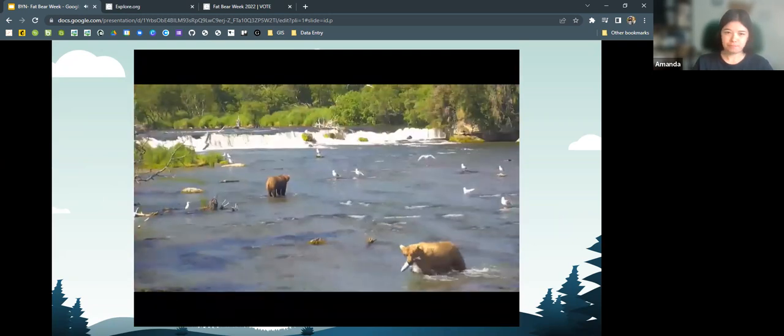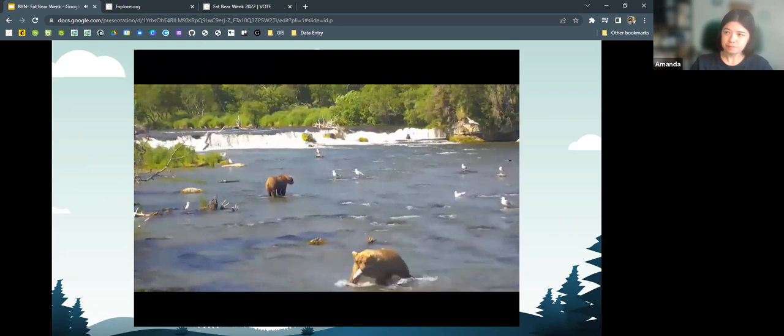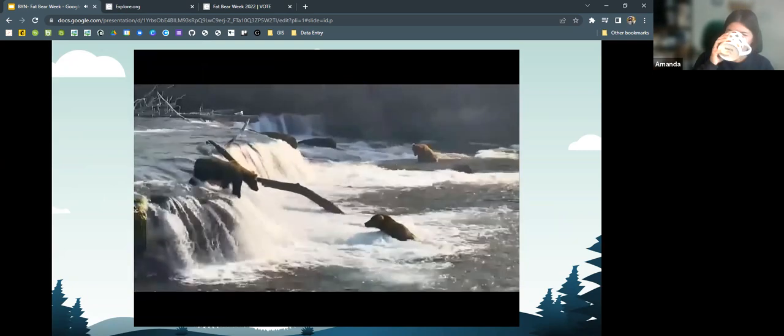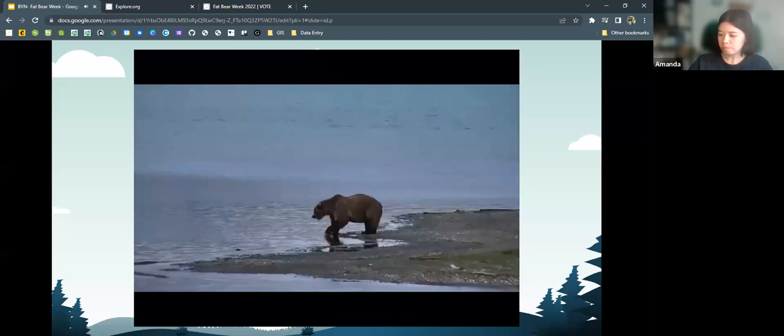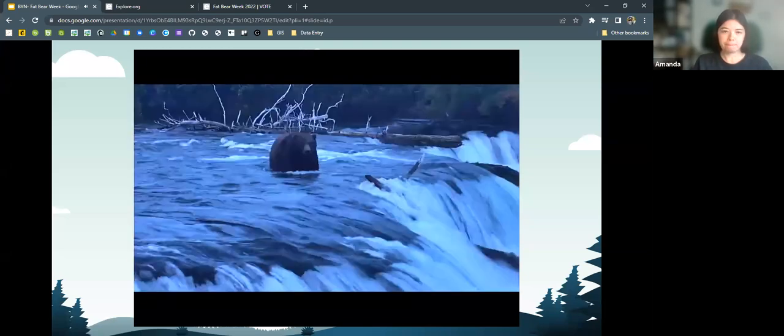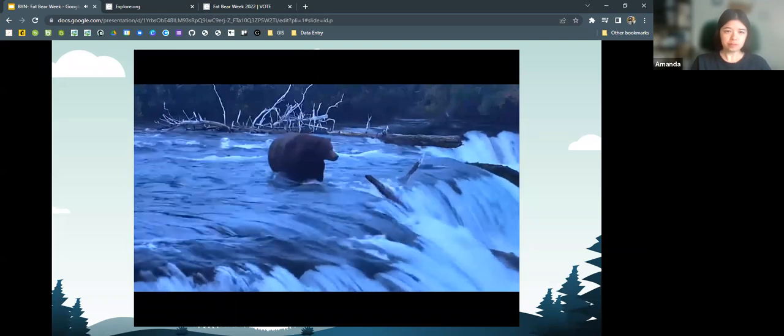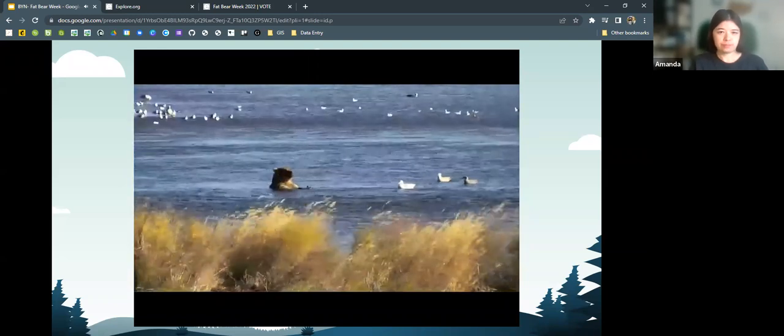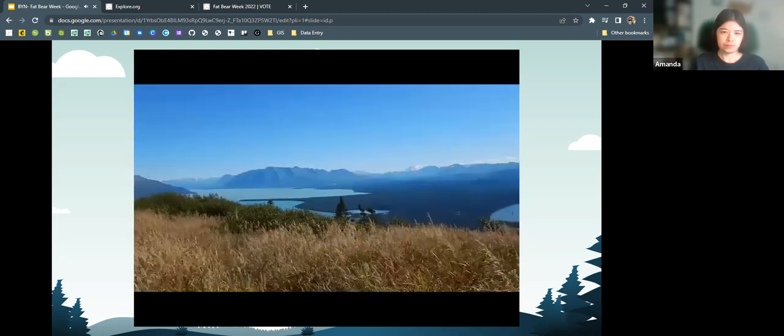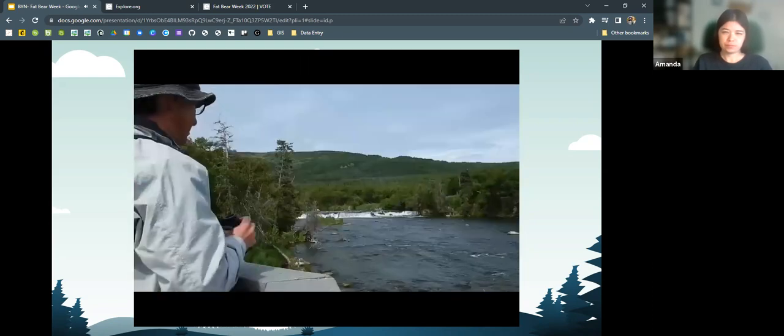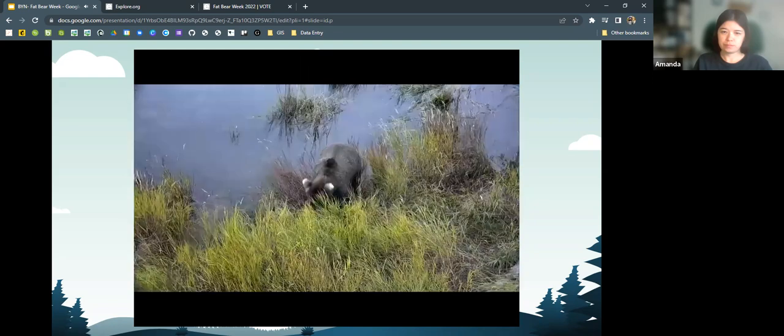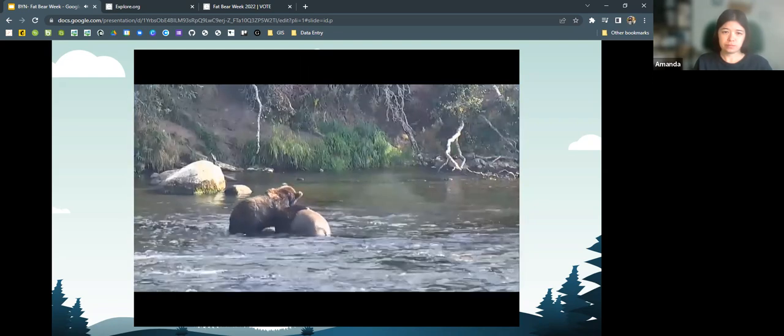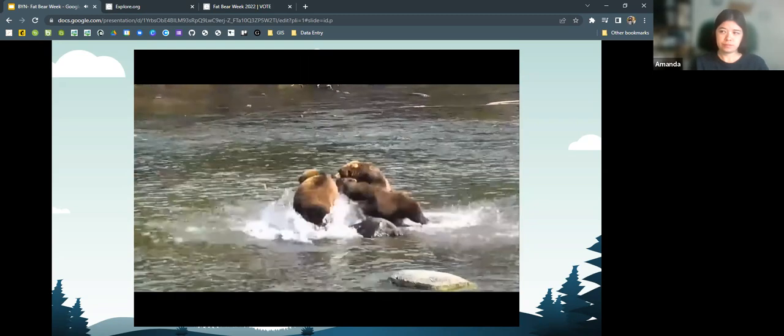Welcome to Brooks River in Katmai National Park, Alaska. This is one of the best places in the world to watch brown bears fishing for salmon. It's also one of the most exciting times of the year because this is Fat Bear Week, a celebration not just of fat bears, but of a healthy, robust ecosystem. Follow me, Mike Fitz, your resident naturalist with explore.org for a quick tour of Brooks River and the places where bears go to survive and thrive.